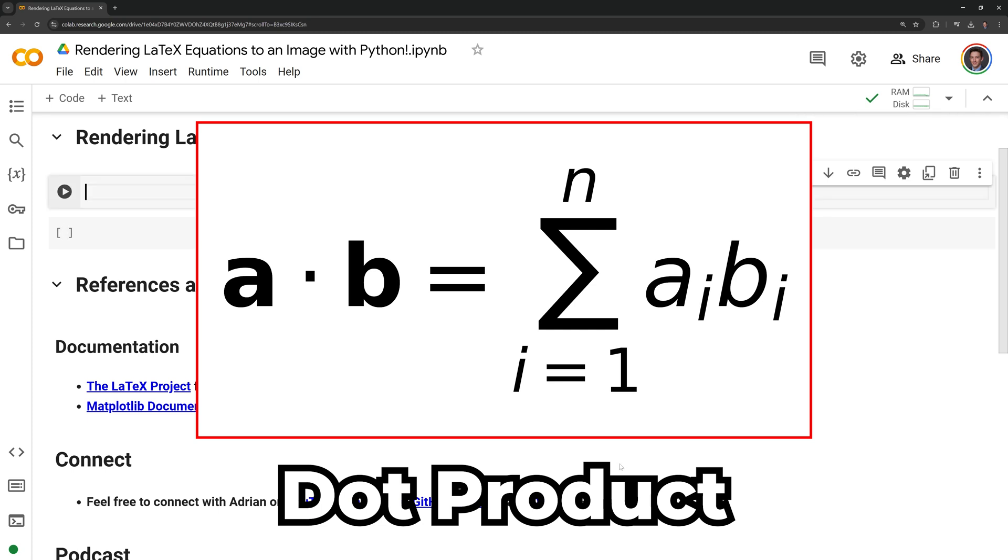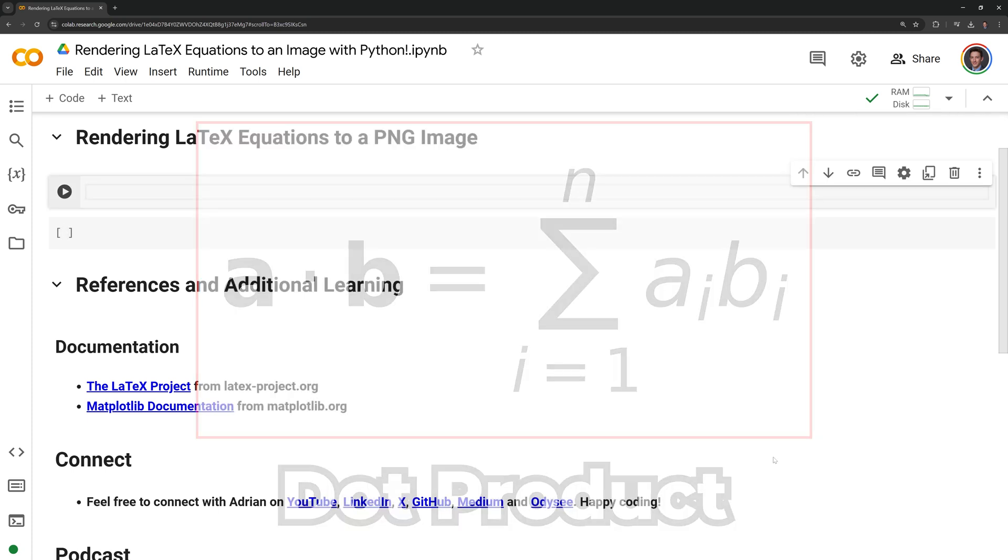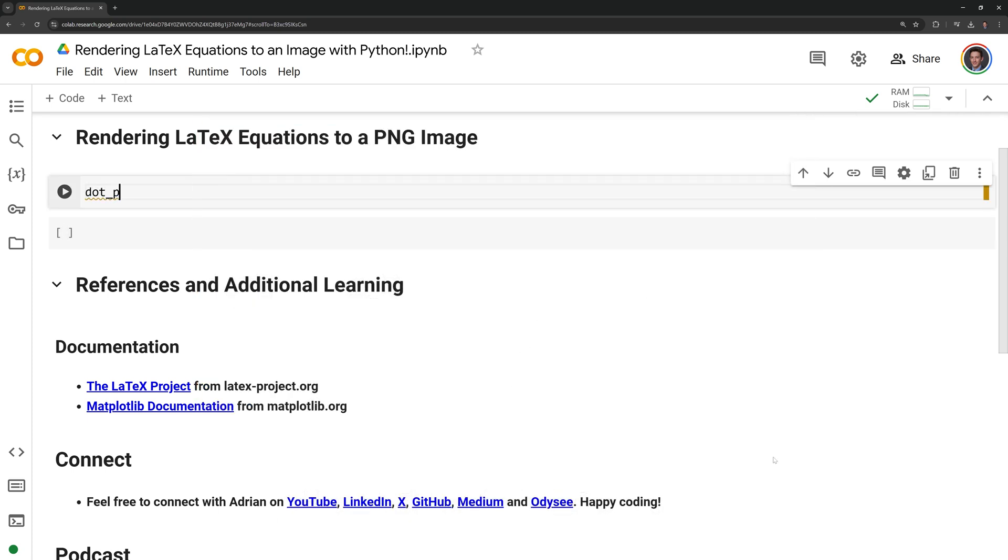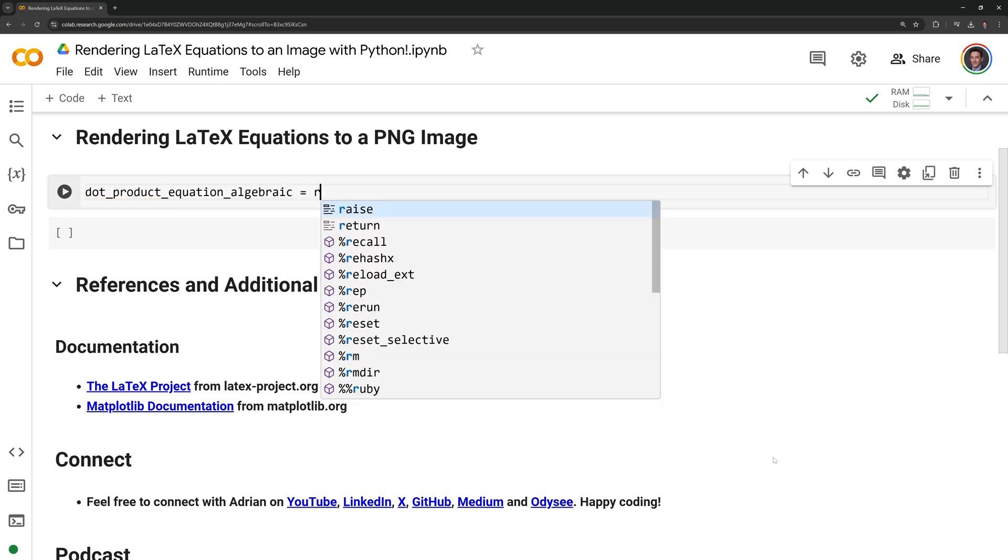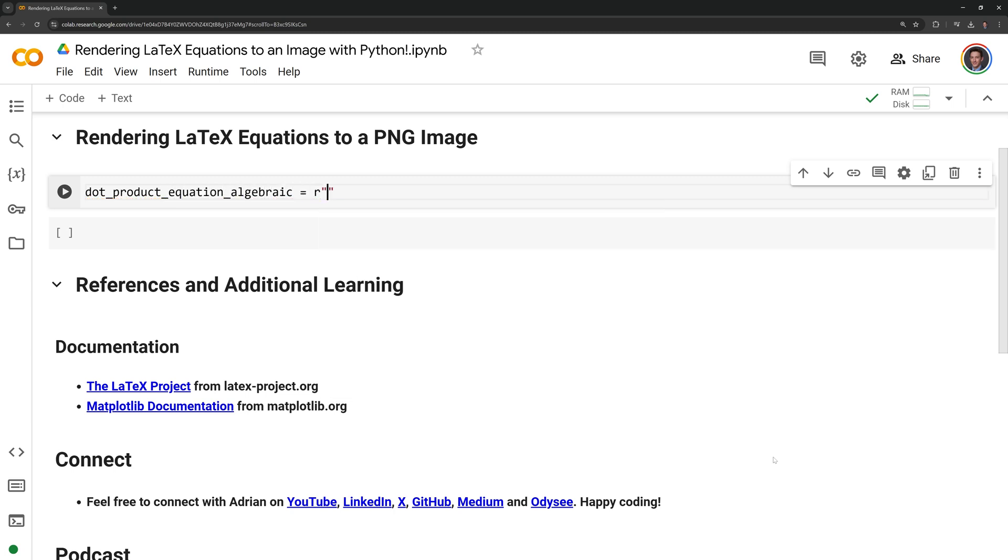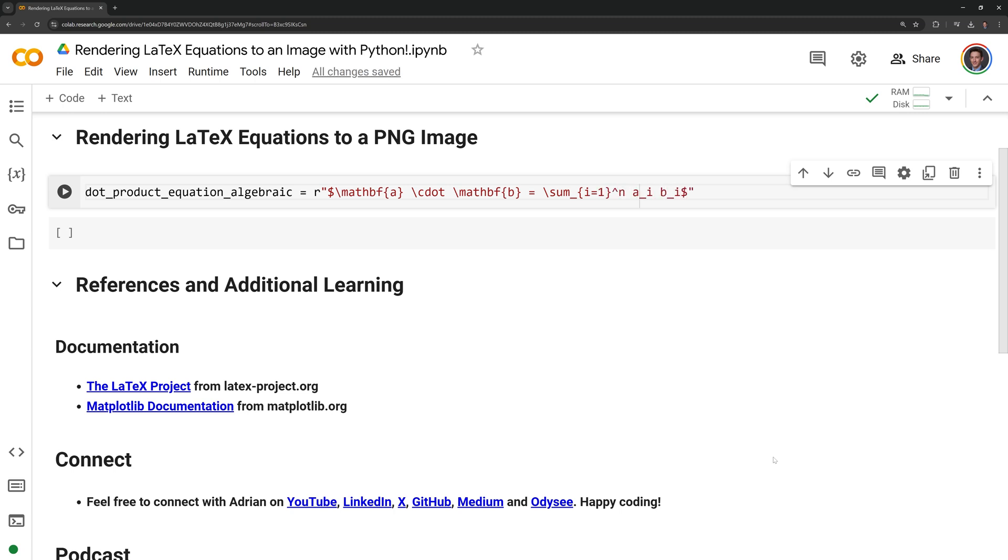The first equation I will write is the algebraic equation for the dot product. I will create a string that I will call dot product equation algebraic. Before the double quotations I am going to put an R in the front. This will set the string as a raw string. We need to set this as a raw string because of the backslashes within the equation.